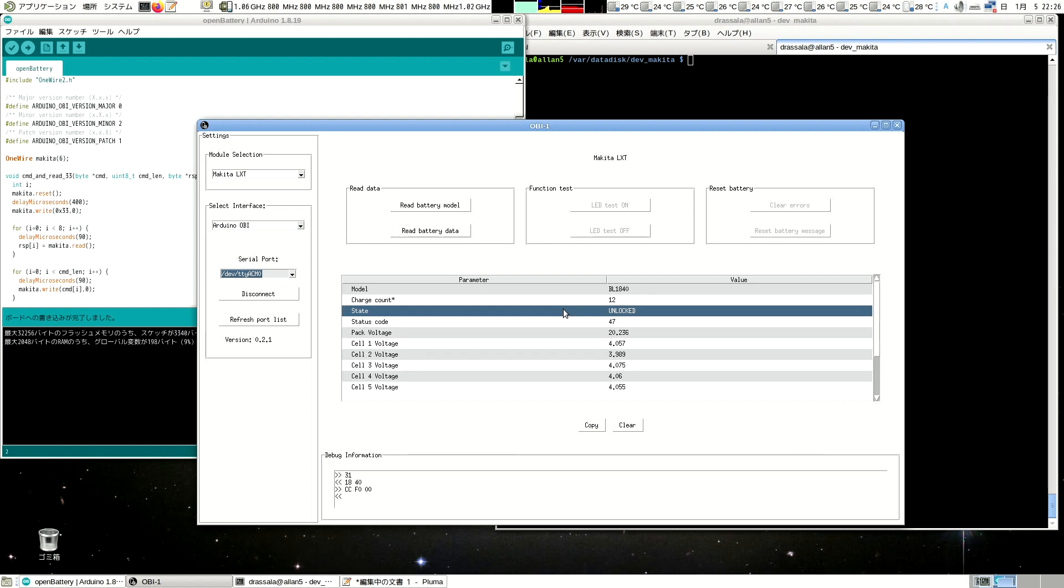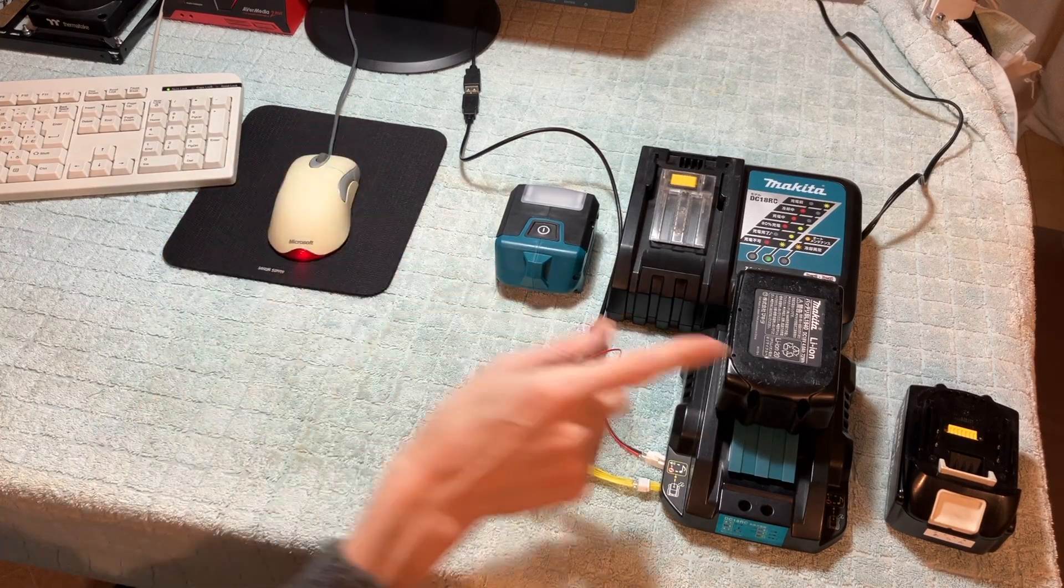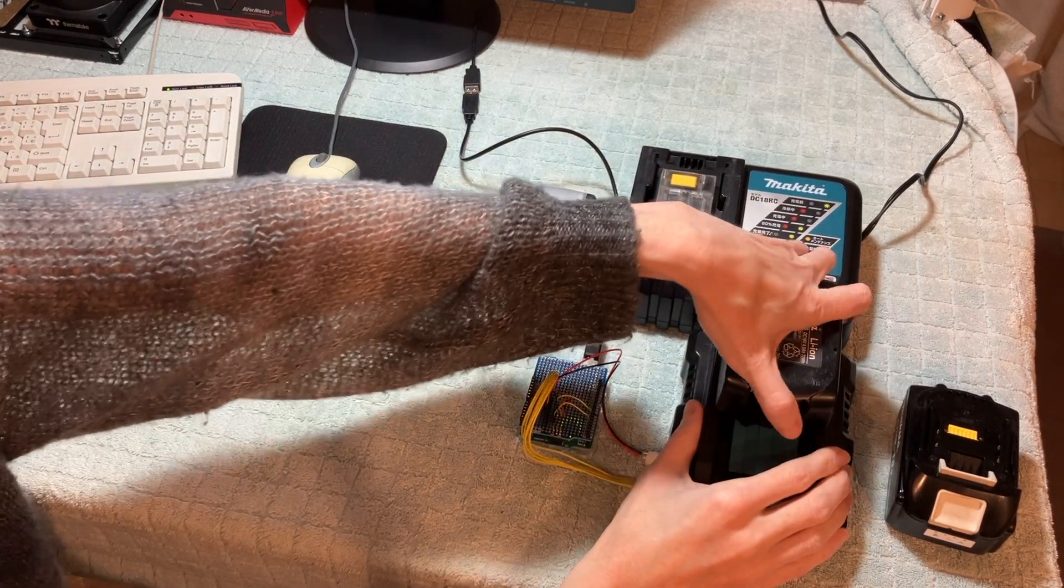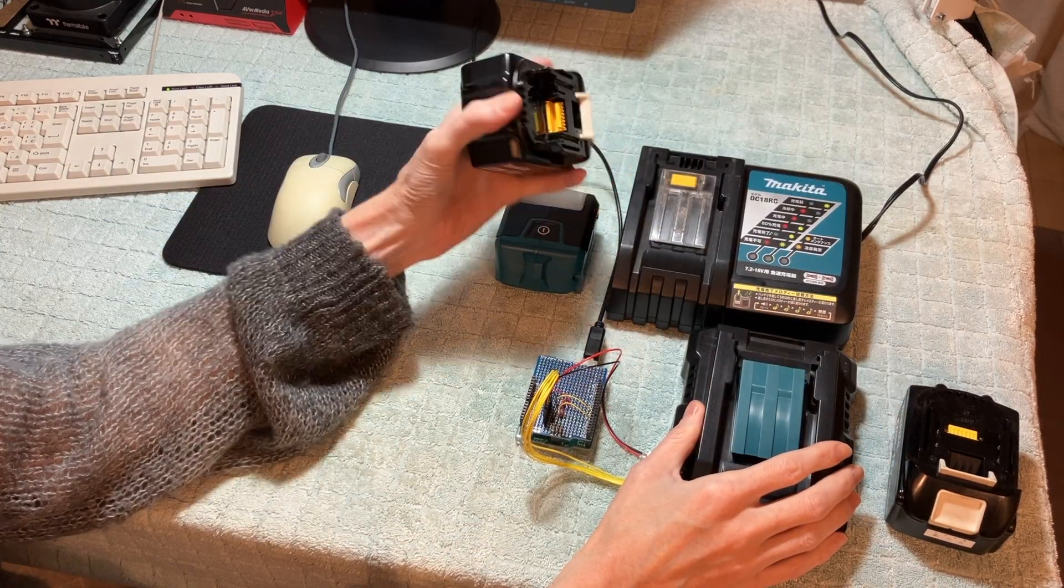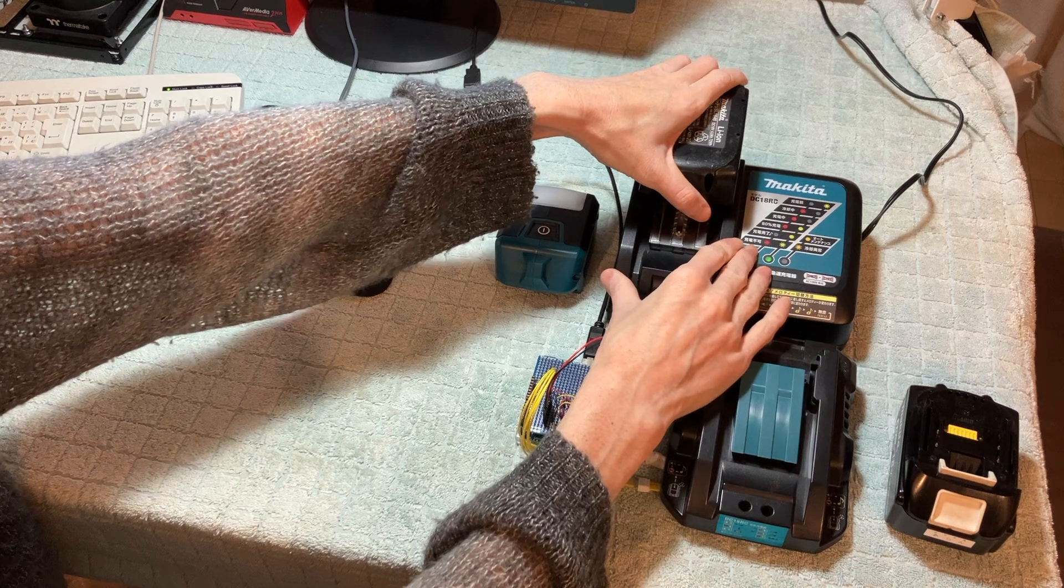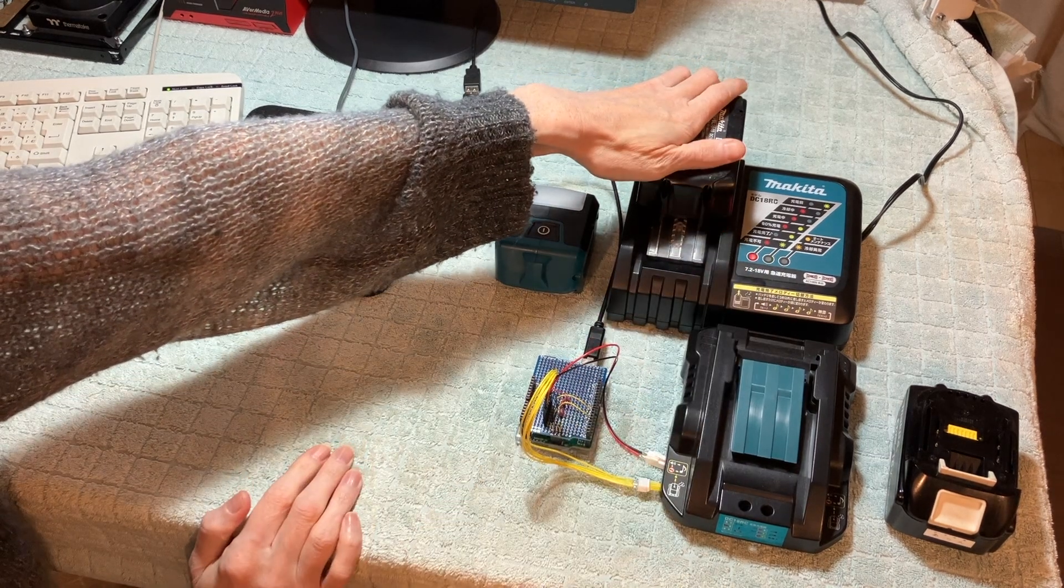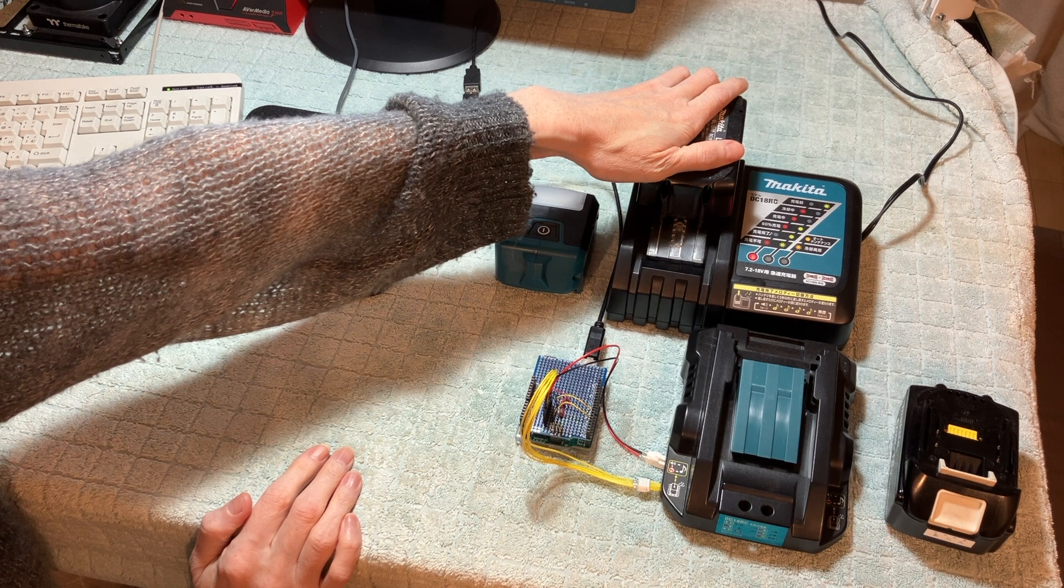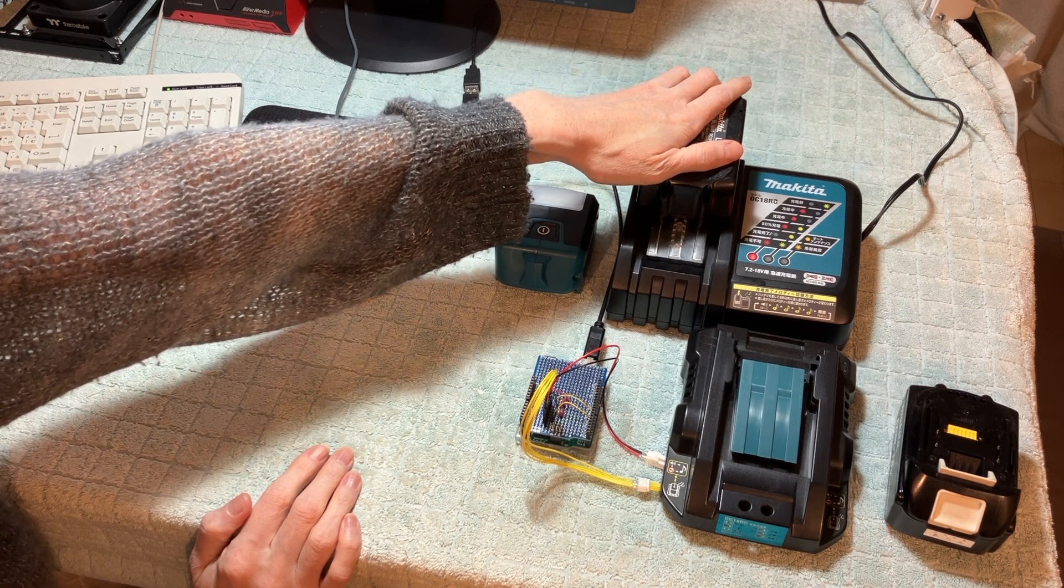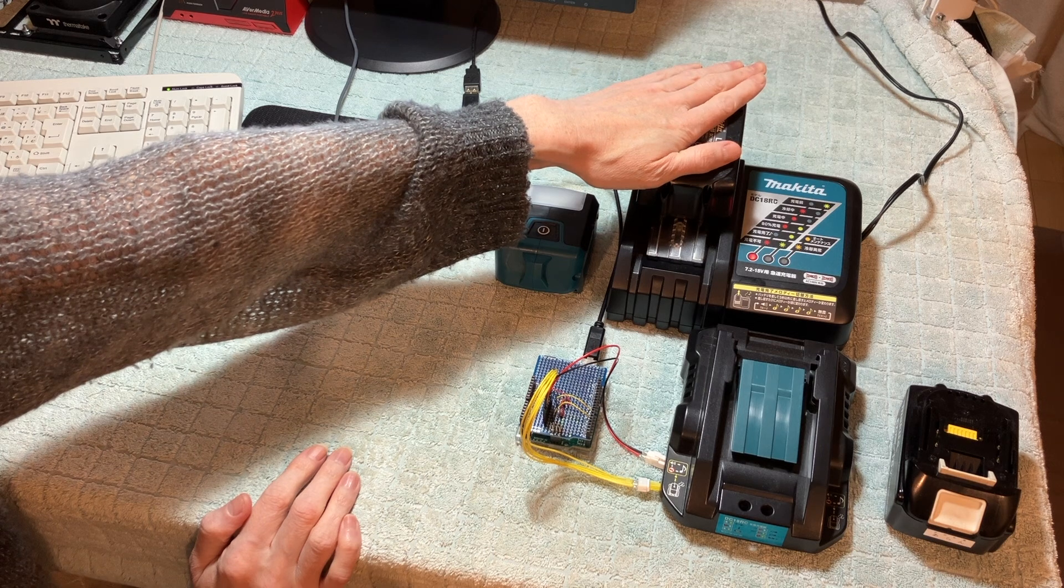So, if it's unlocked, this should charge now. So let's take this battery. Now this battery was previously locked out, remember. Oh, it is charging. I think we just fixed this battery.